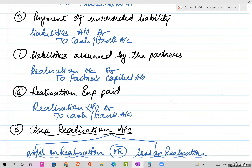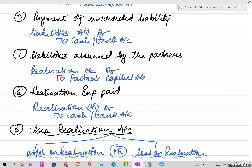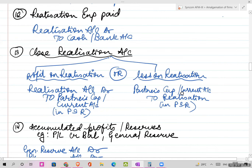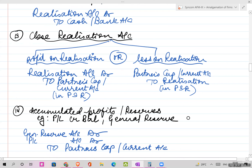Realization expenses relate to the realization of your assets. For example, if you appoint a third party to sell your assets when amalgamating - they sell on your behalf and you pay them a certain amount. When you close the realization account, you will have either profit or loss on realization, and those balances will be divided in profit sharing ratio and transferred to partners' capital account, or to current account if applicable.